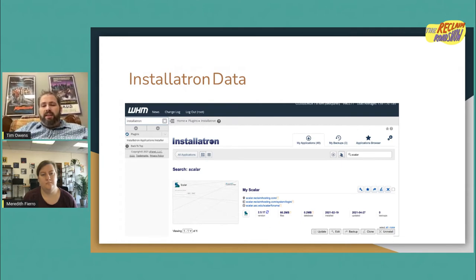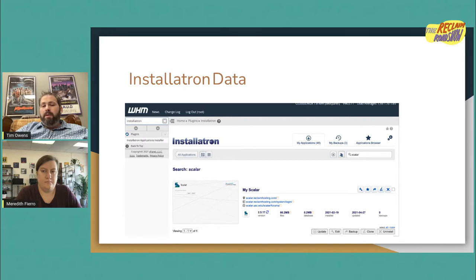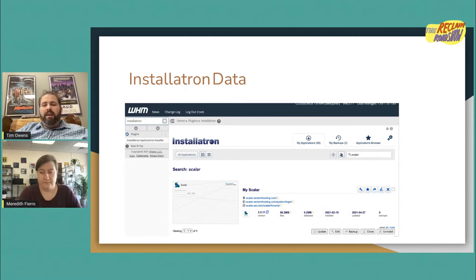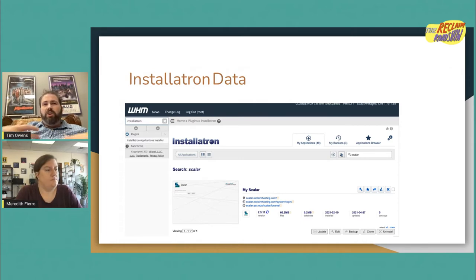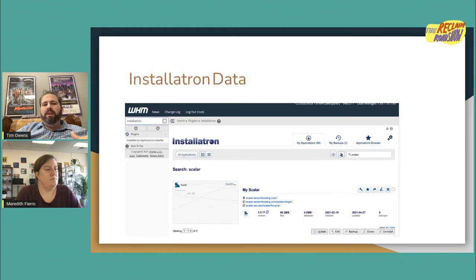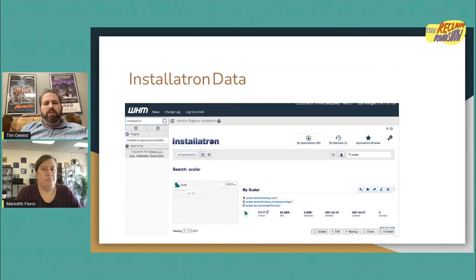Installatron also tells you how many applications are out of date and which ones need to be updated — you can actually update applications for people in there. You can bulk select them and click the update button by checking the box on the right-hand side for each application you want to update. Installatron will automatically try to update things, though users may have opted out. But you might have policies to force updates at certain times to make sure everybody is running the latest code. It's a great way to bulk manage applications and get insight into what's happening on the server.